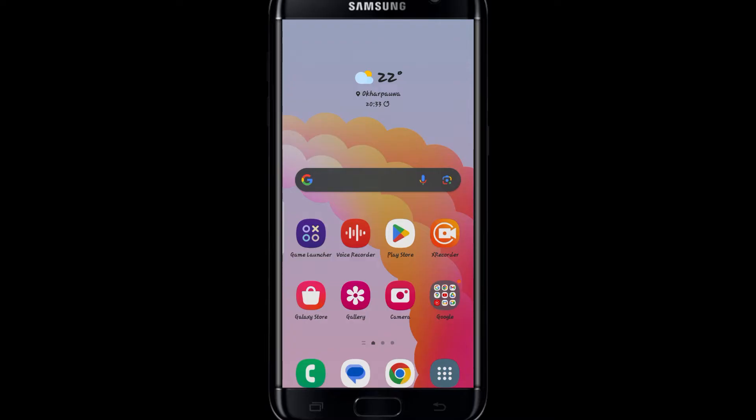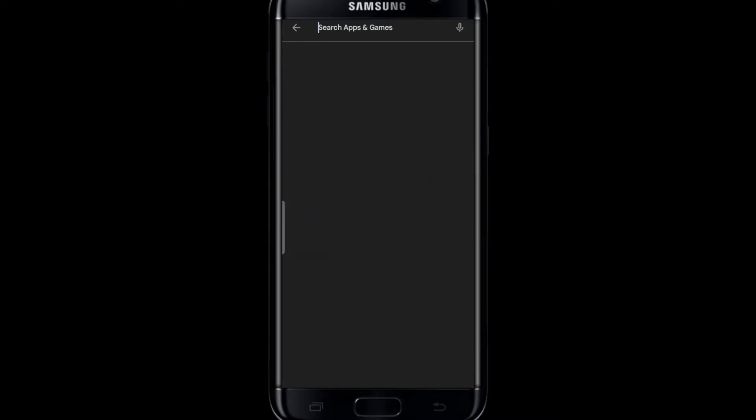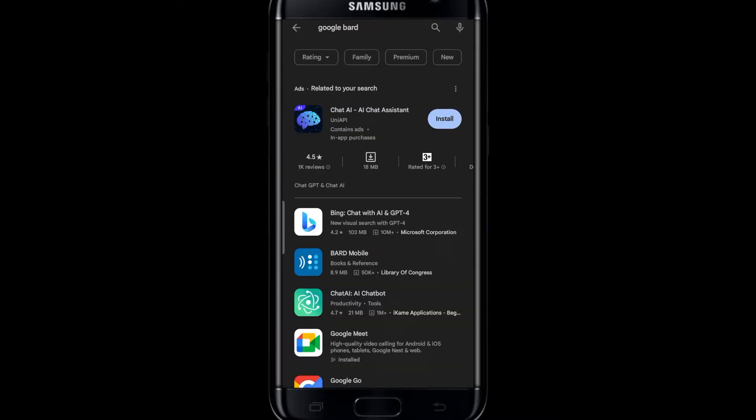First of all, no matter whether you're using an Android or iOS device, if you go to the Play Store or the iOS App Store and search for Google Bard, you will not find the official application.